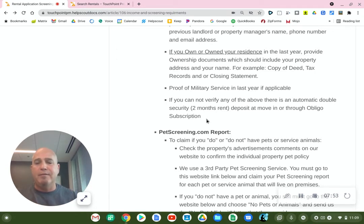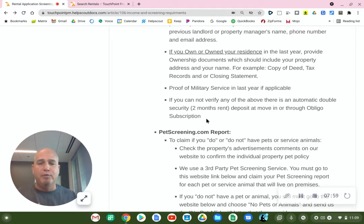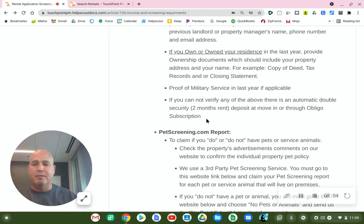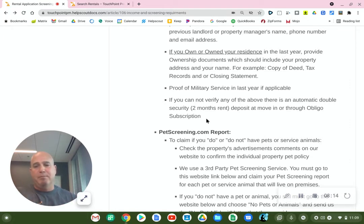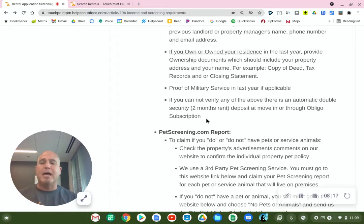The good thing is we do have a zero security deposit program for approved applicants, where they can avoid paying their security deposit up front before moving. Instead, they can subscribe to a third-party company called Obligo and make small monthly installments each month, which will satisfy your security deposit payment.